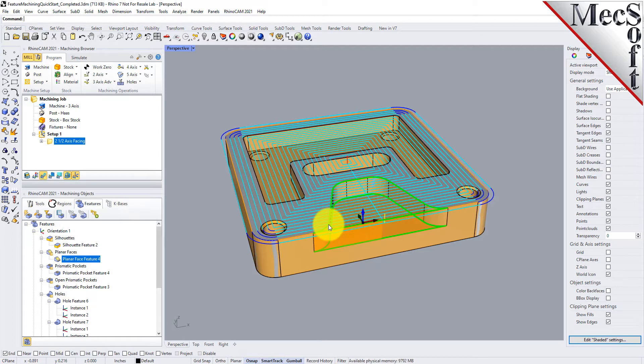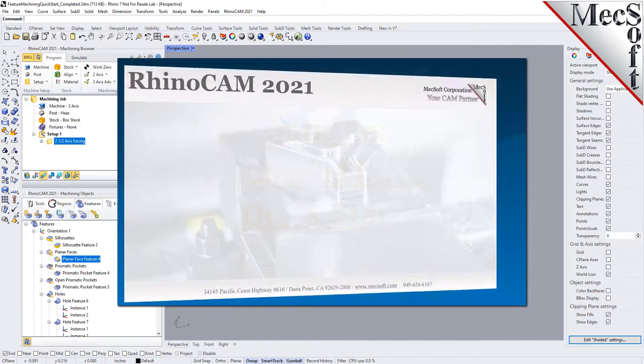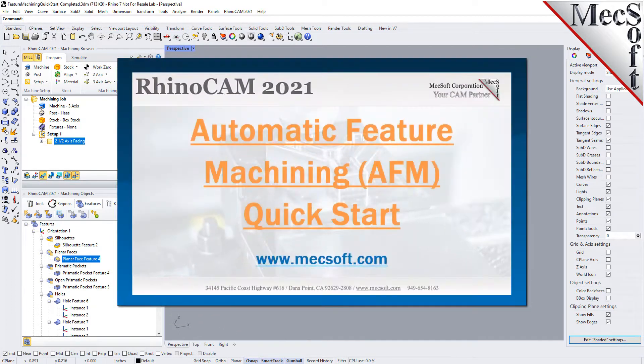For further assistance, you can visit the online help supplied with the program, or visit www.mechsoft.com for additional tutorials.